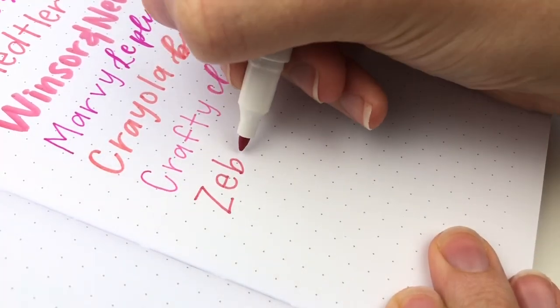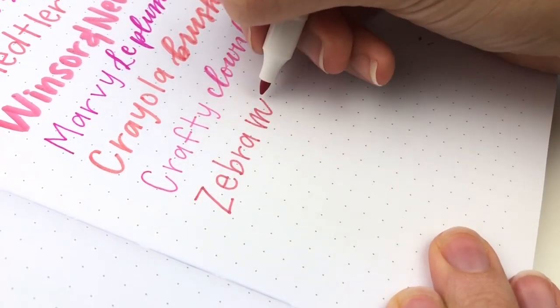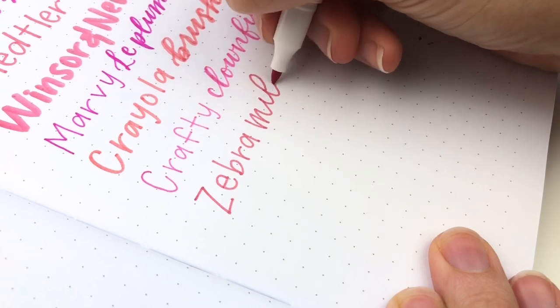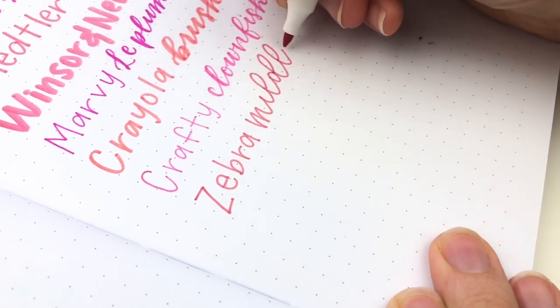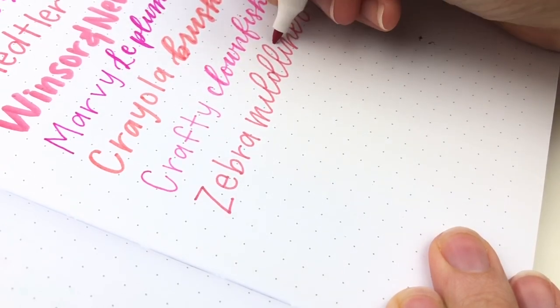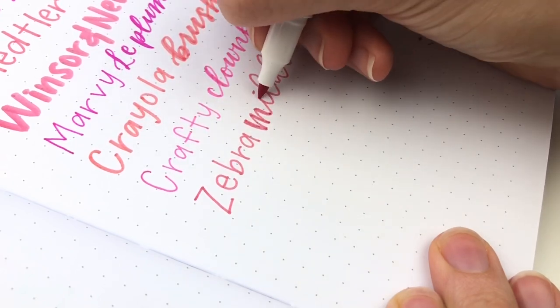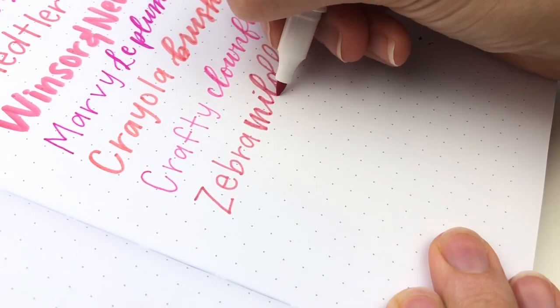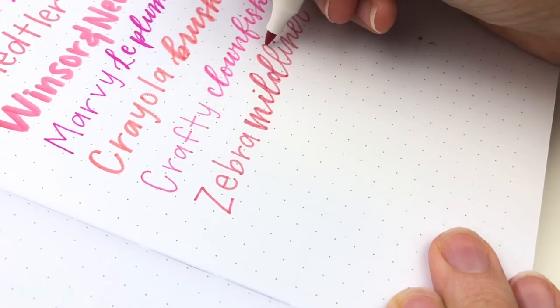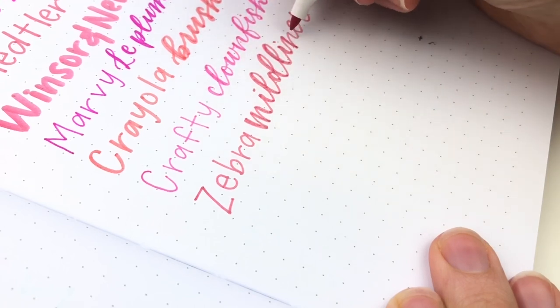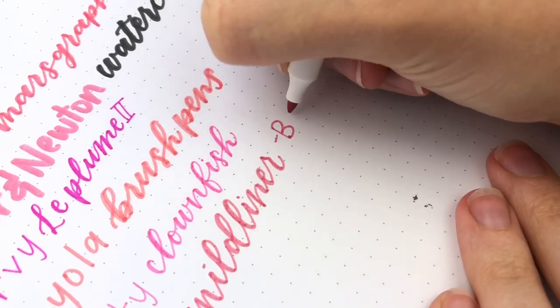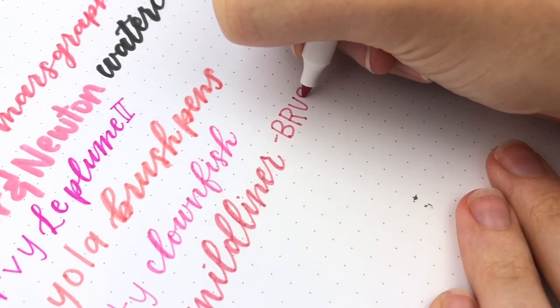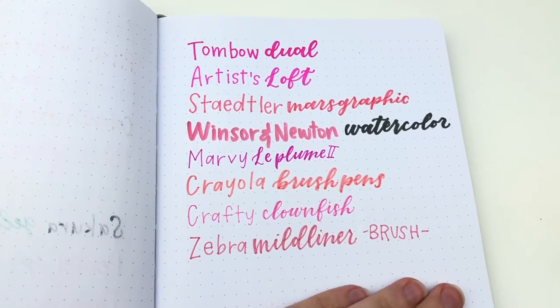Lastly is the Zebra Mildliner Brush Pens. This one is similar to the highlighter with the chisel tip, although this is a little bit smaller. And I think I prefer this one more, this bullet tip. And like I said, I do have a full review video coming just about these. So watch for that.